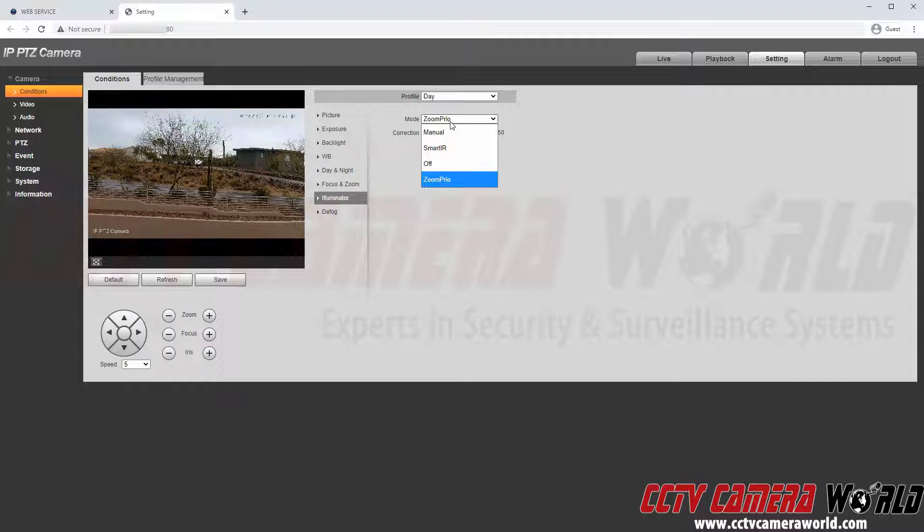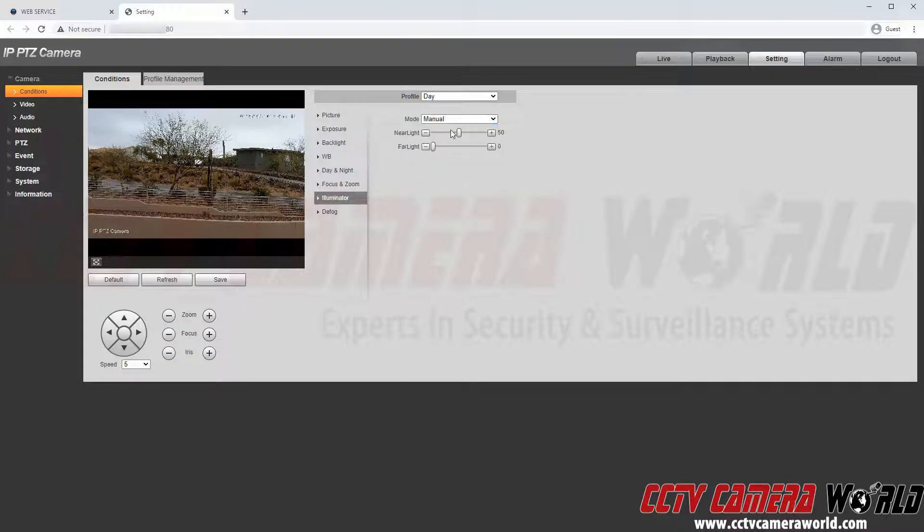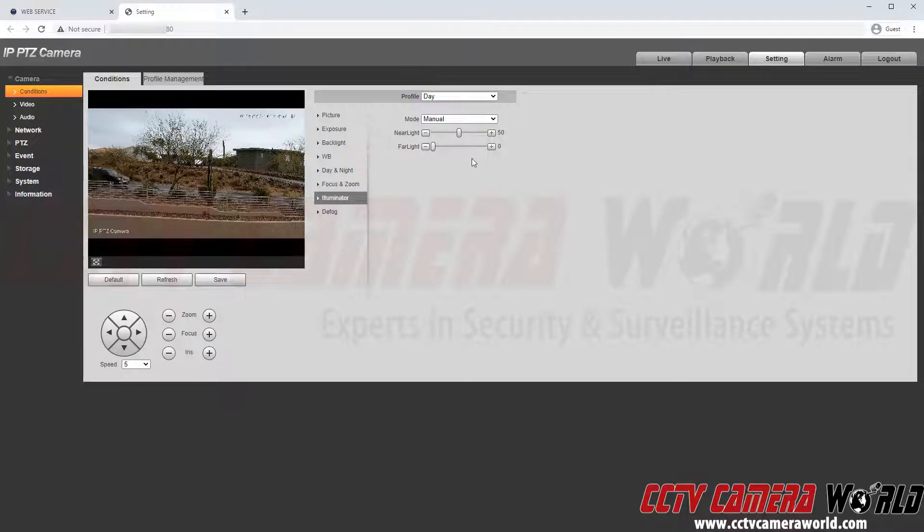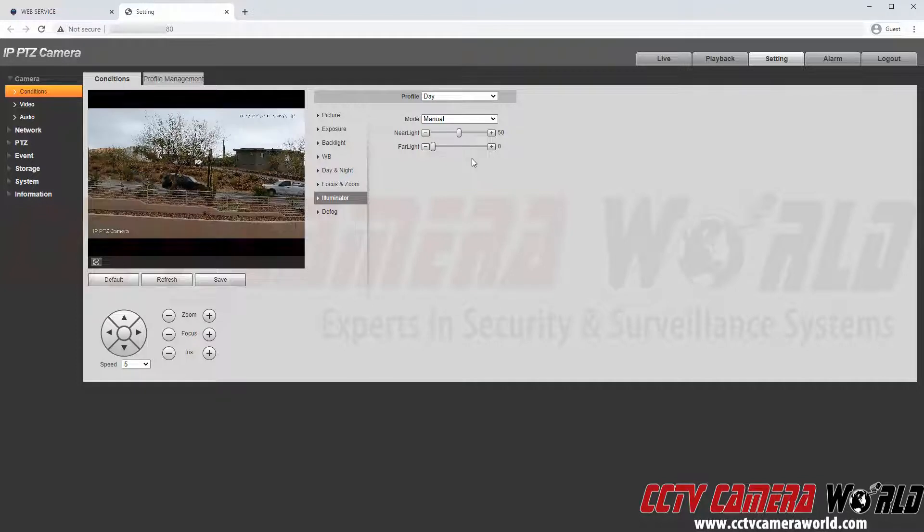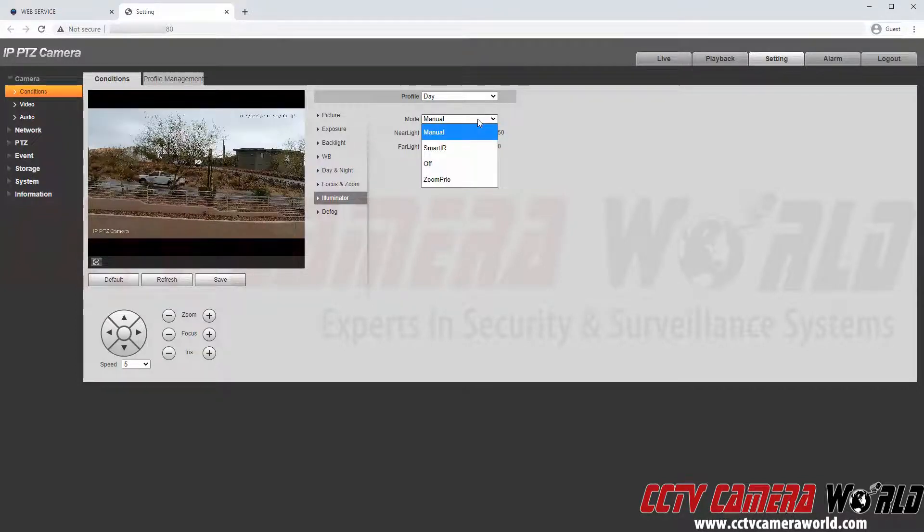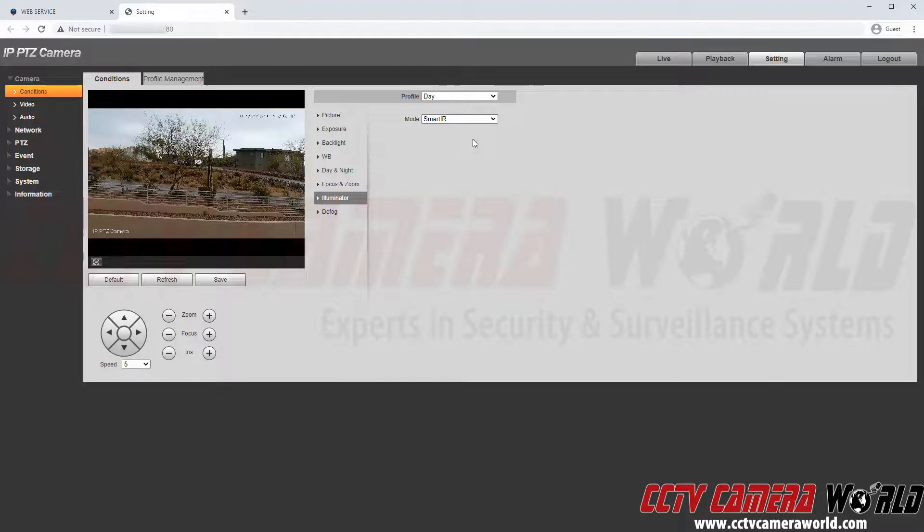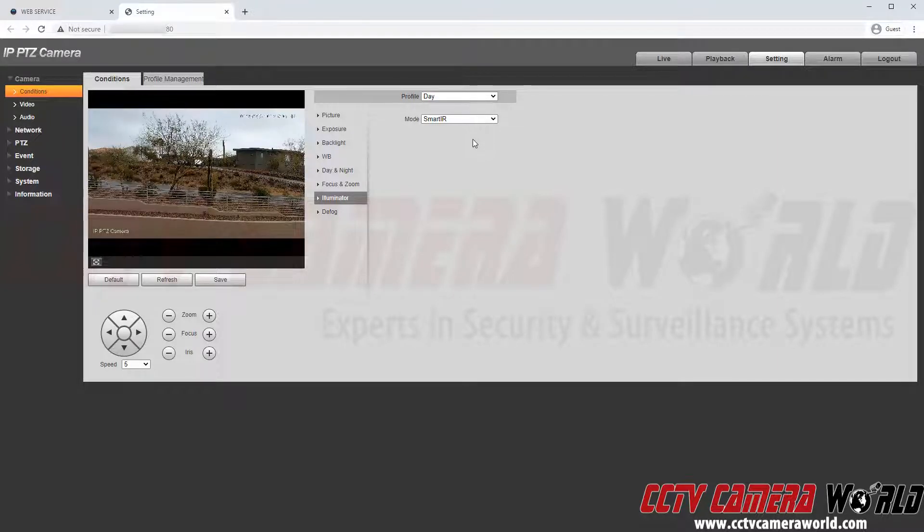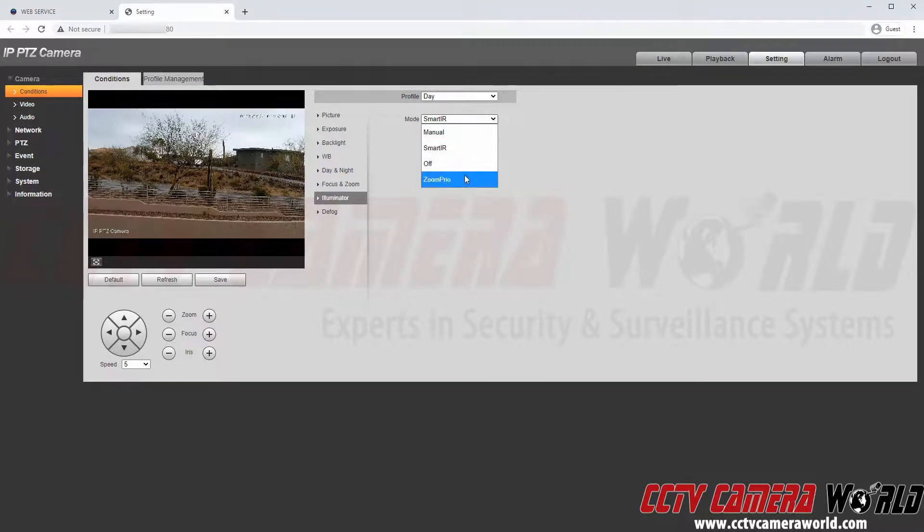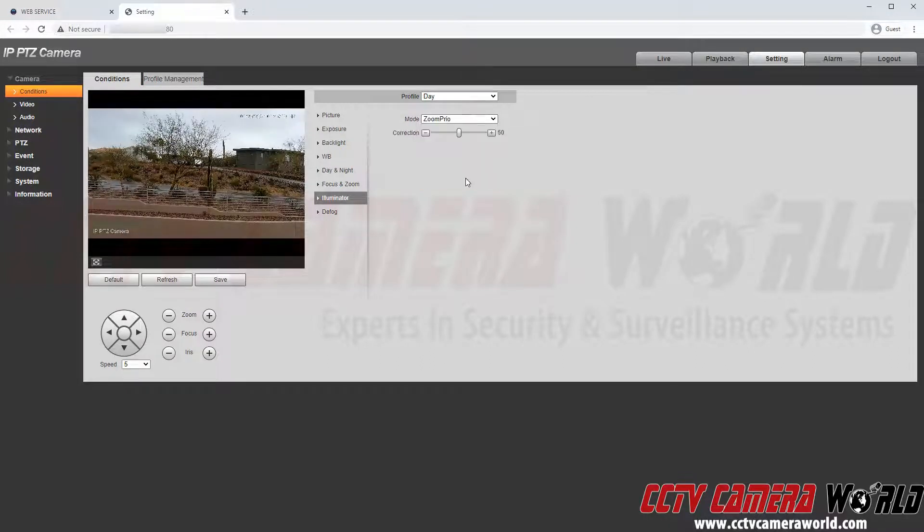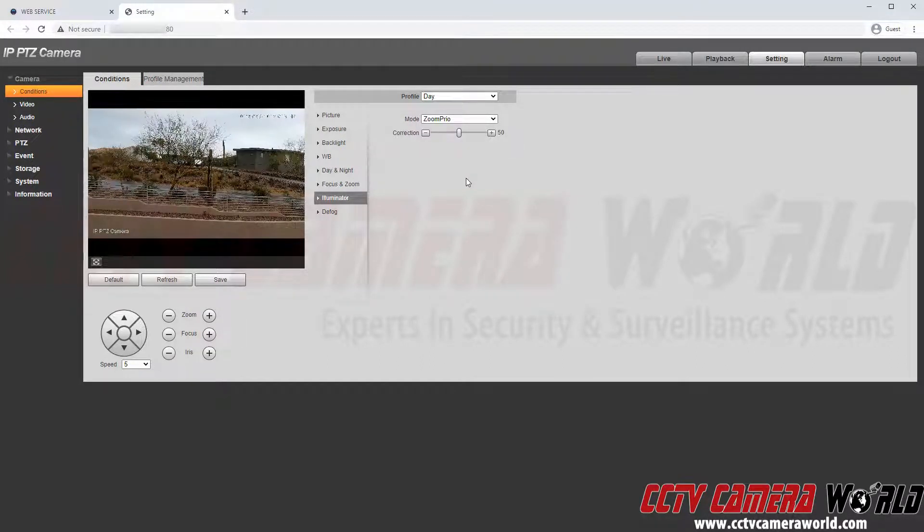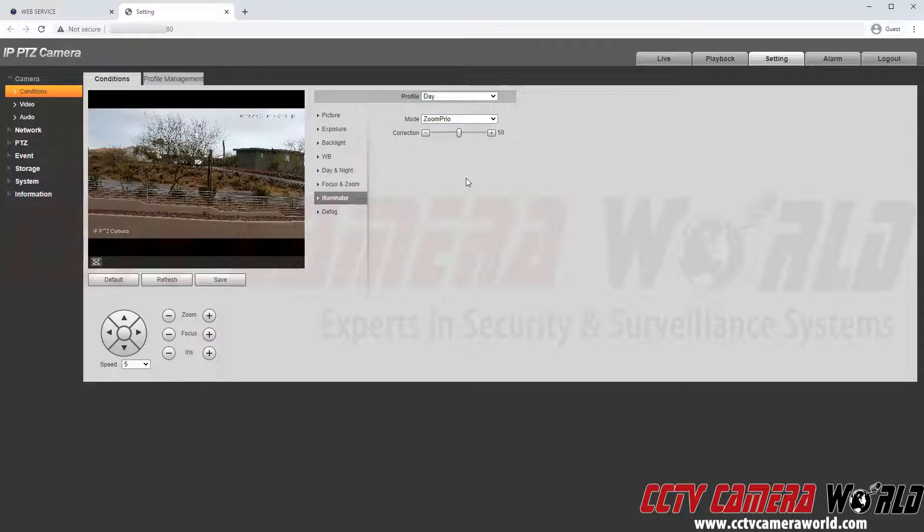And then there is a manual IR setting which allows you to manually control how much IR your camera is illuminating. There is a smart IR setting which we prefer to use on fixed lens or motorized zoom lens cameras. However for PTZ cameras a zoom prior setting may be the best setting. So we will leave it to the default zoom prior setting.